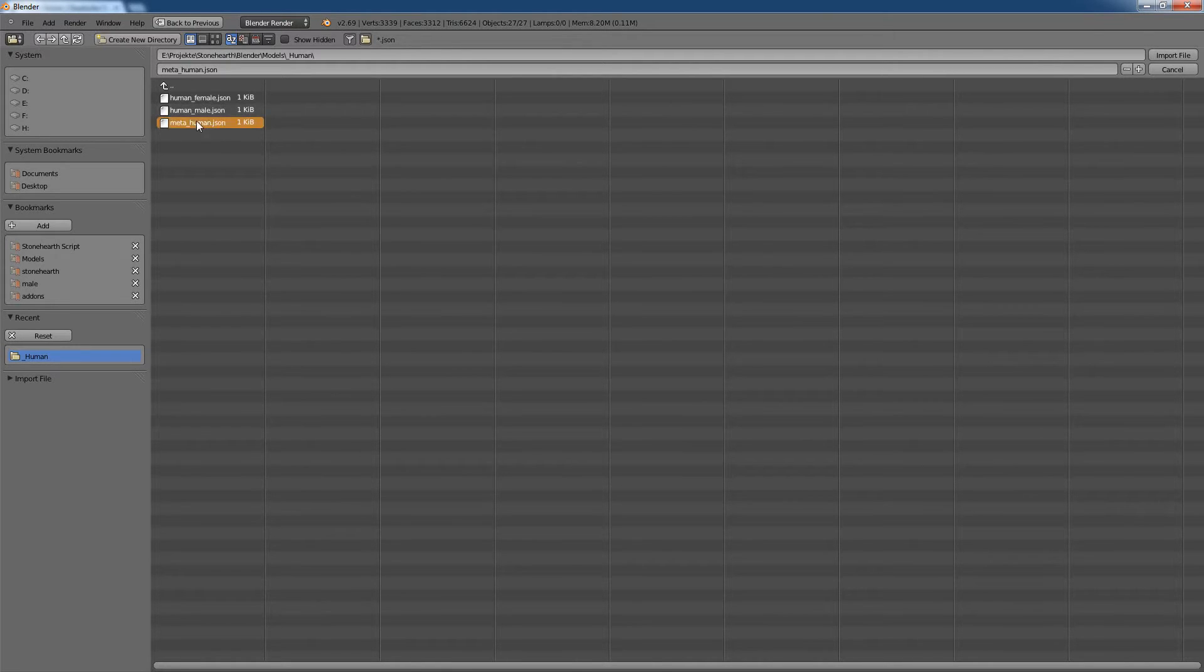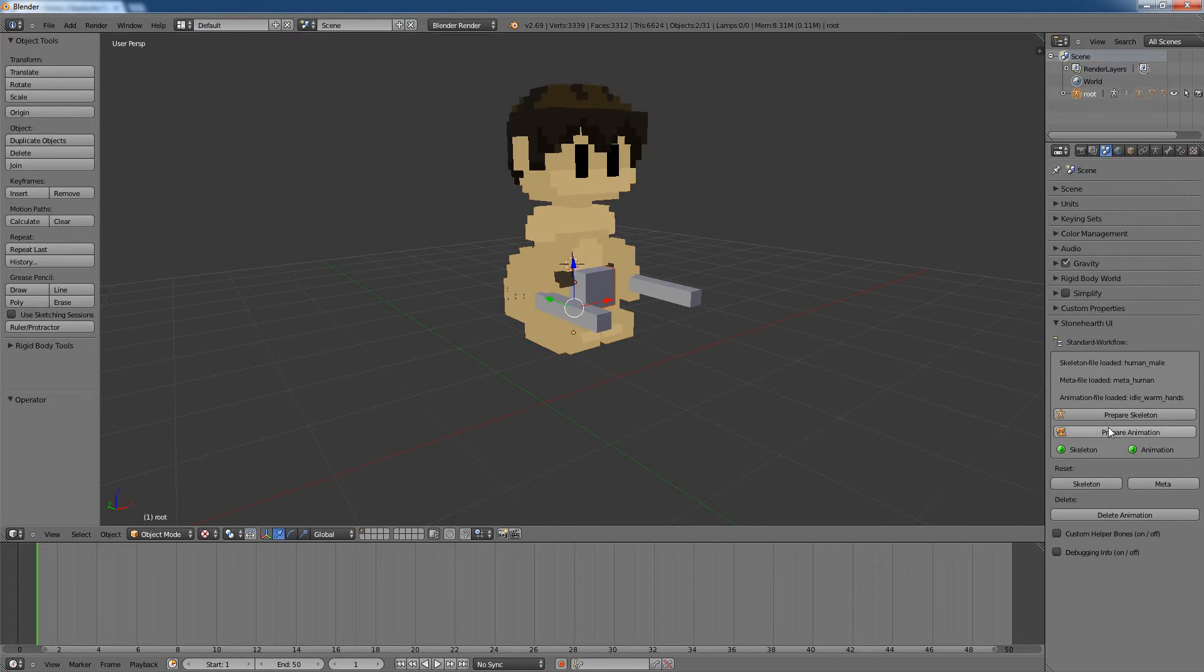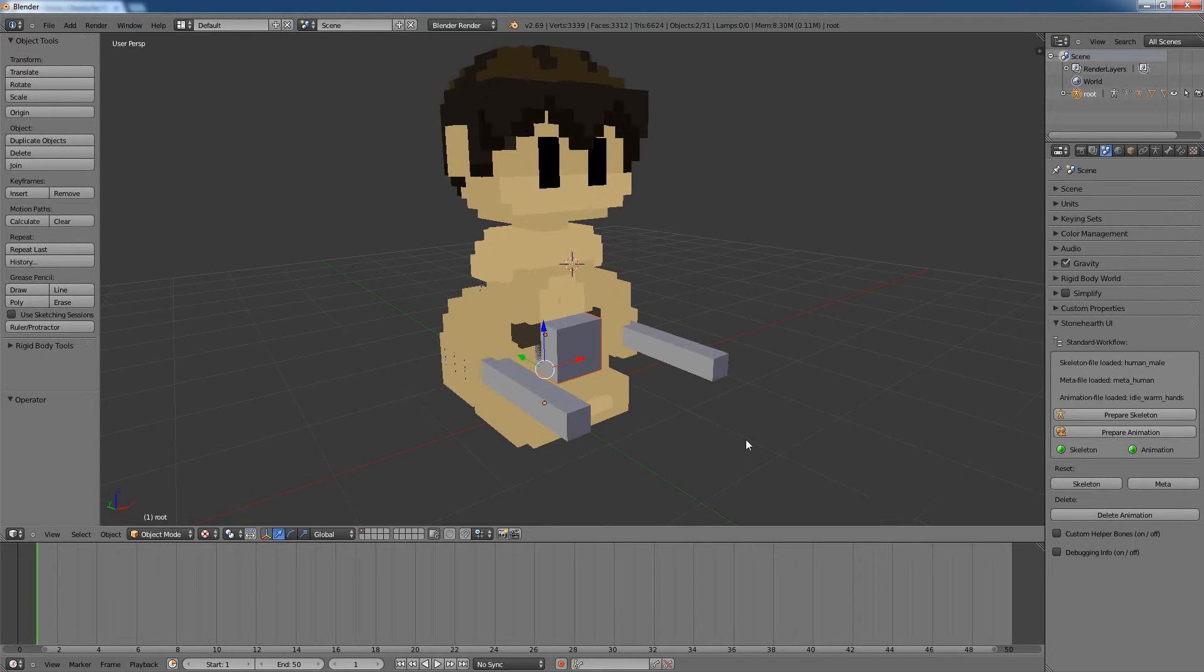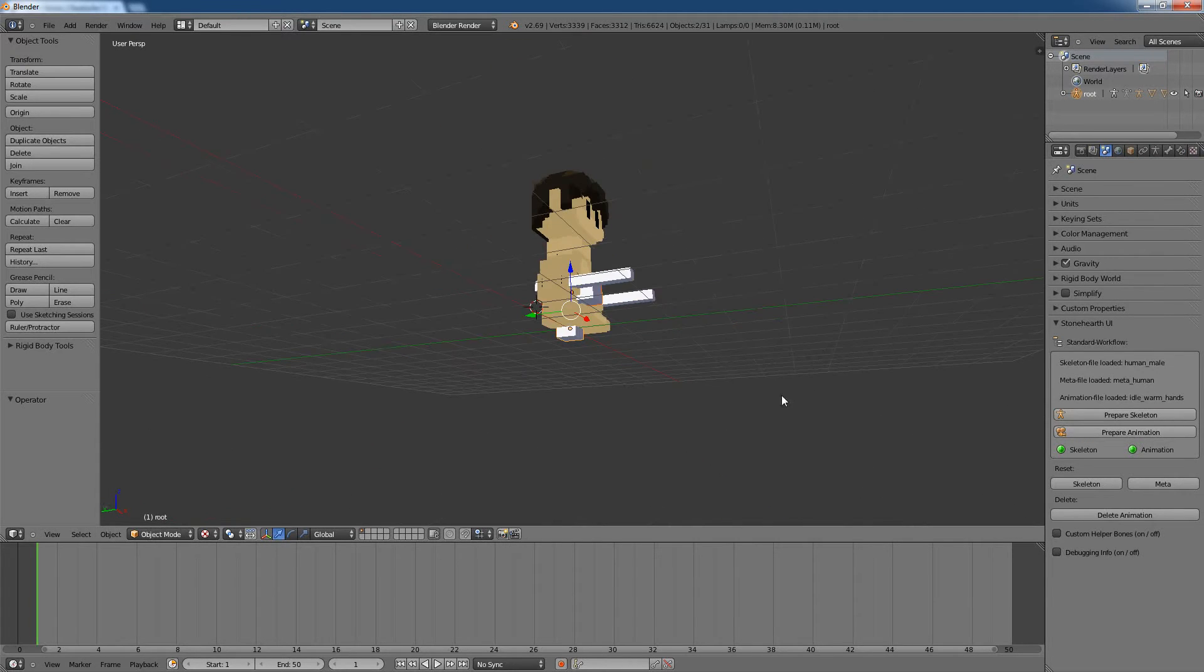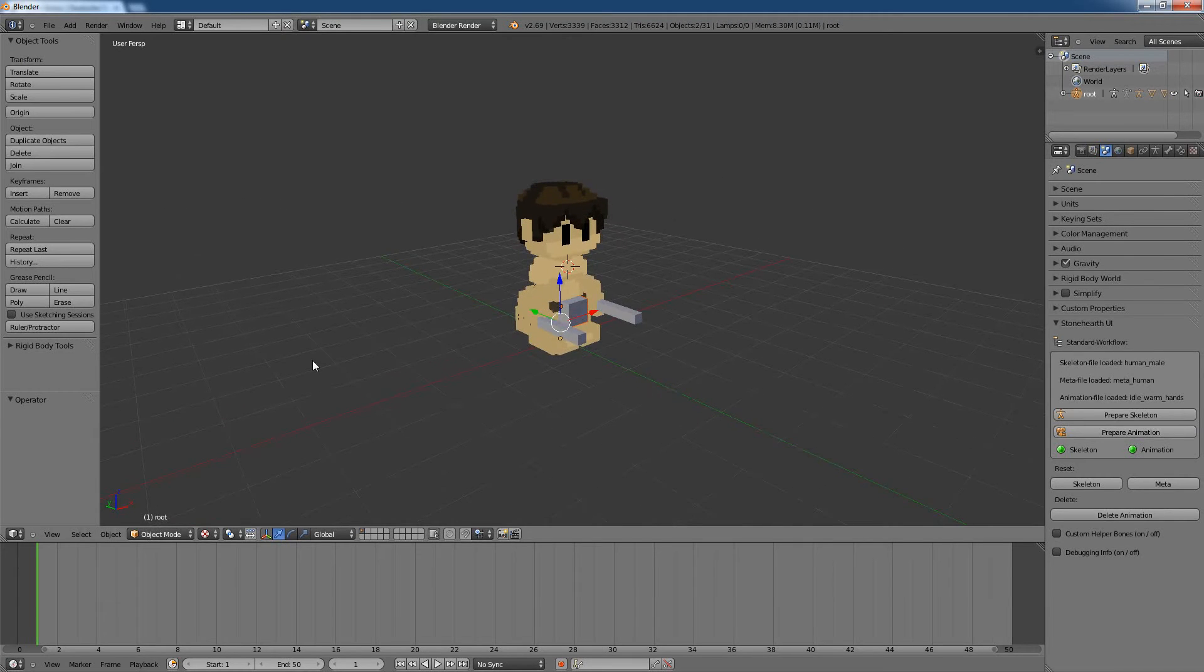Which makes the work a little bit easier. Then we go here to the right, prepare skeleton, prepare animation, there we go, we can start now with our animations.